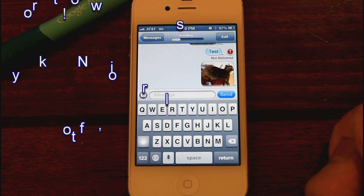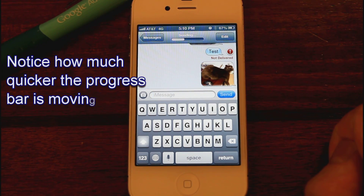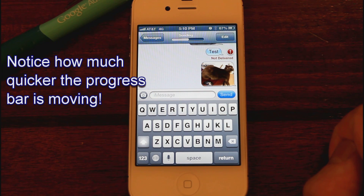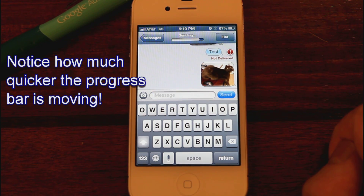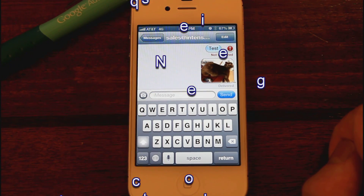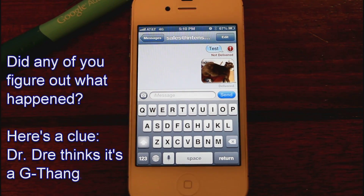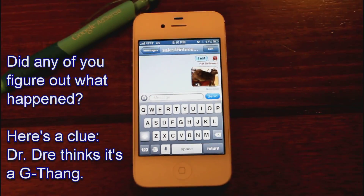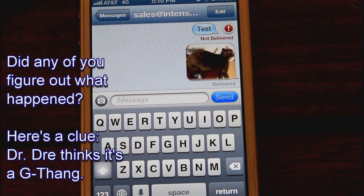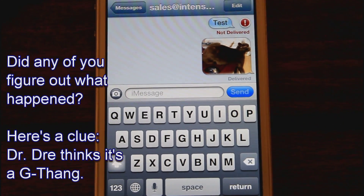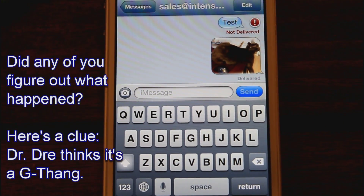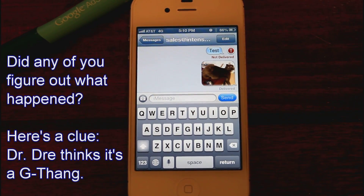Now it's sending the message and it seems to be going quickly. I'm assuming that it is working, and oh my god, it has finally sent the message! As you can see it says Delivered, which is awesome.